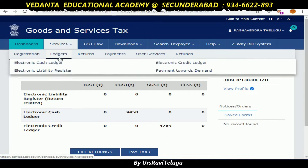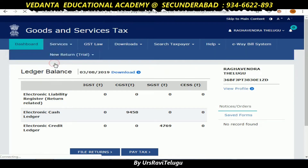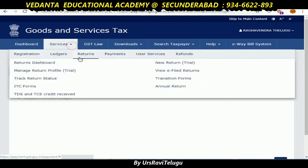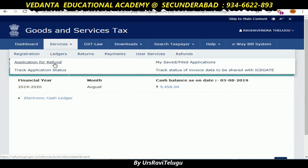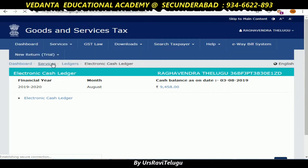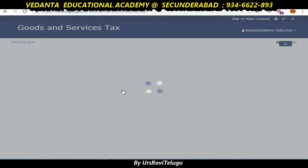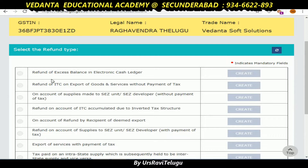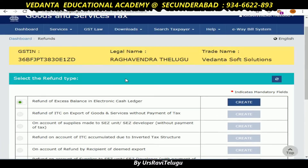We will apply the refund to the bank account. Here, we will apply the refund — click on the application for refund and options. Once you click, you will see the list of refund types. We will select the refund of excess balance in cash ledger, and then we will start the process.